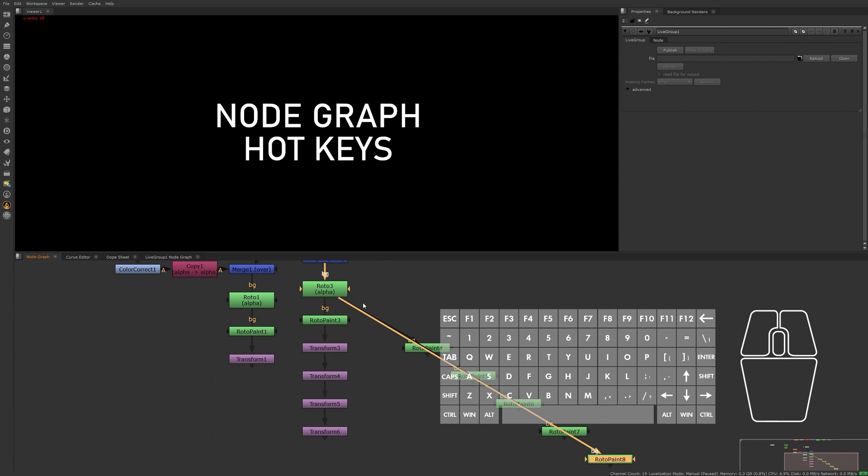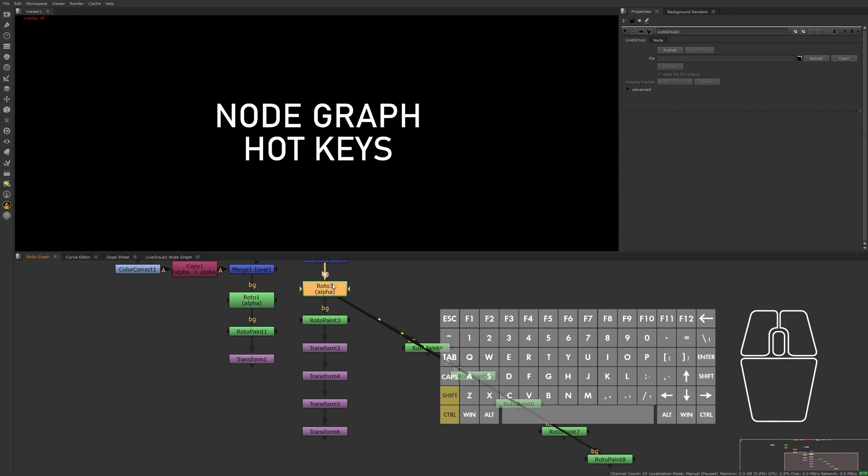If we've copied a node from elsewhere but want to start another branch off of a selected node, we can press Ctrl+Shift+V and that'll begin its branch off of that node there. This saves us the trouble of pasting the node then having to connect the input pipe.